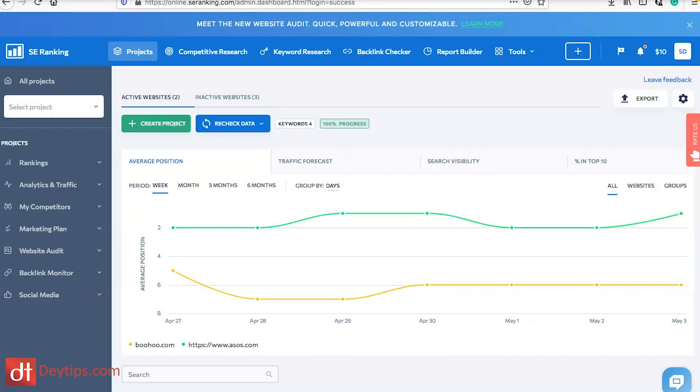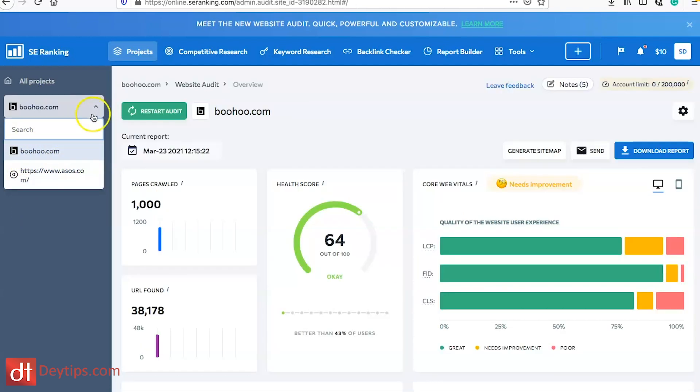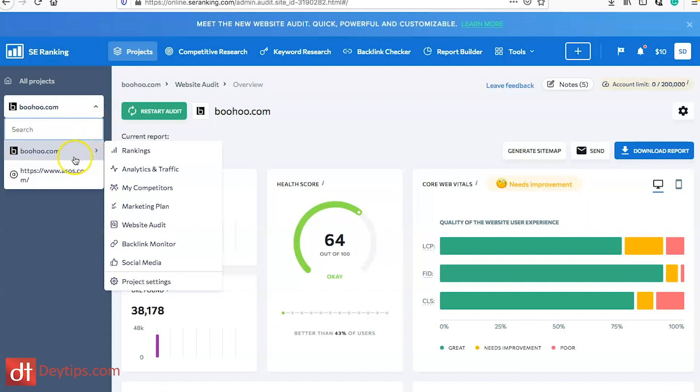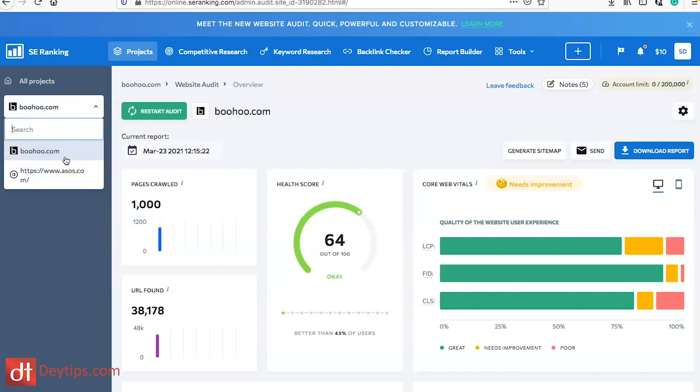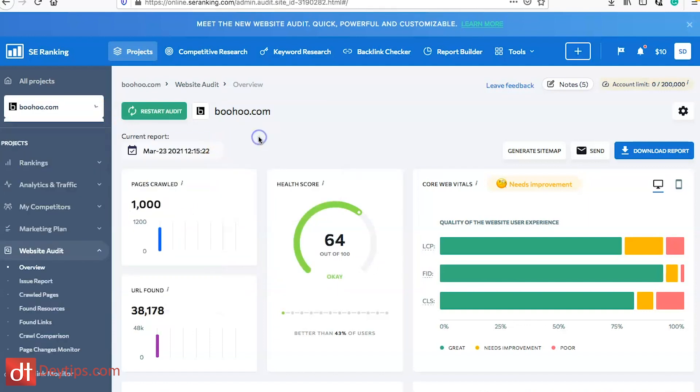As you can see I'm logged into SE Ranking at the moment. Towards the tail end of this video I'm going to be showing you some of the pricing plans that they have available and some special offers as well. If you go down to where it says website audit you'll see that it asks you first to select your website so I'm going to use boohoo.com as an example.